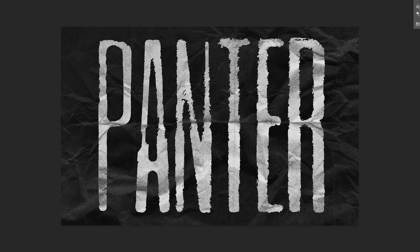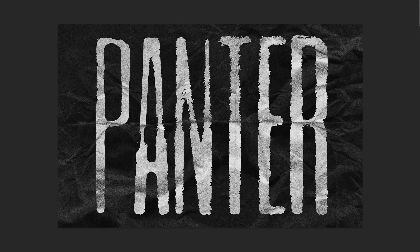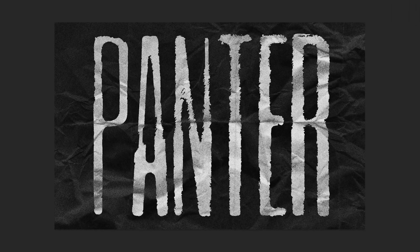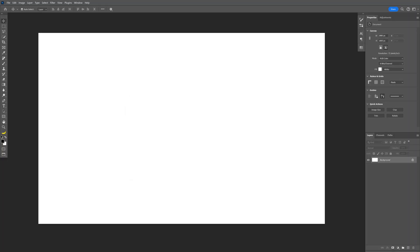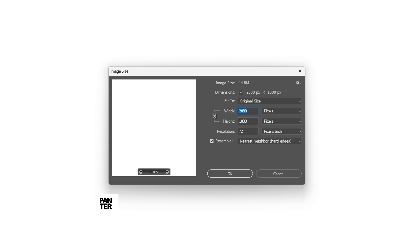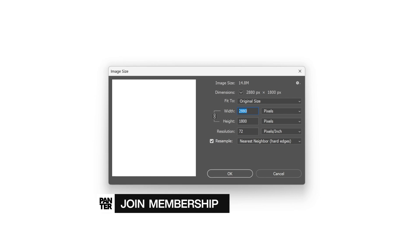Let's take a look at how I made this Inkbleed Grungy text effect here in Photoshop. I'm gonna go with this artboard size.